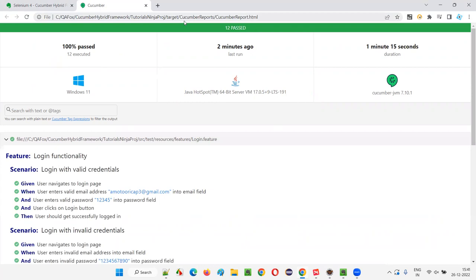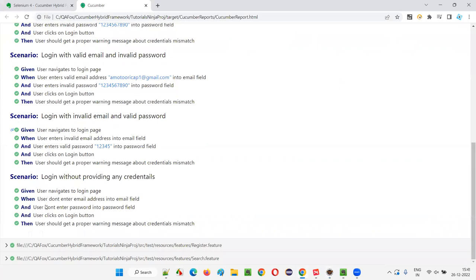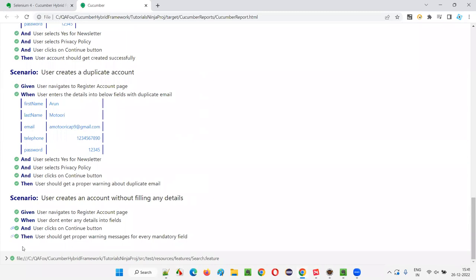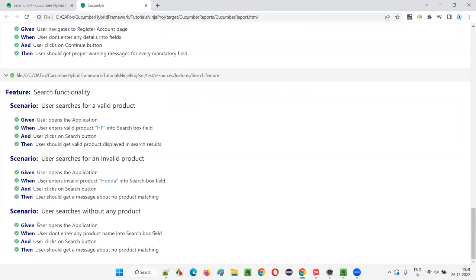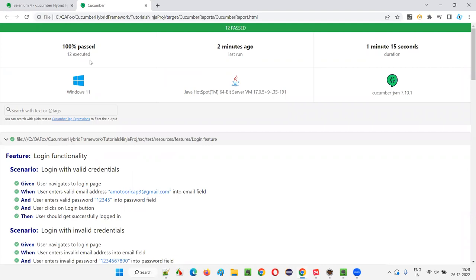This is the report you'll get in your local machine's browser — cucumber-report.html under the target folder, under the Cucumber reports folder. Under the login functionality, five scenarios have run. Under the register functionality, four scenarios ran. Every scenario got passed — you can see the tick mark in green color. Search functionality — three scenarios — every step ran successfully. This is the report, and additional information is shown: 100% passed, duration, operating system, Java version, Cucumber version, and all that. It's 100% passed.